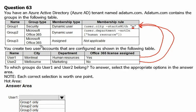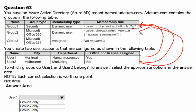For Group 2, the rule is department not in HR. User 2 is in the Marketing department — not HR — so User 2 can be a member of Group 2. However, User 1 is a member of HR, so User 1 will not be a member of Group 2.